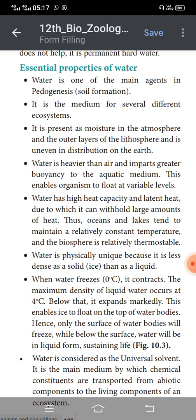Water is heavier than air and imparts greater buoyancy to the aquatic medium. This enables organisms to float at variable levels on the surface of the water.